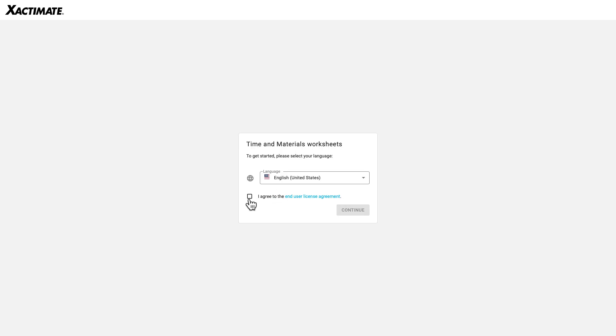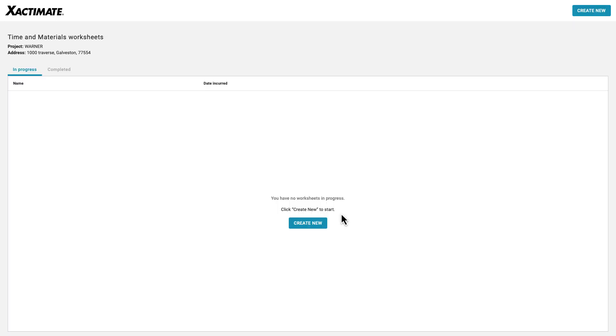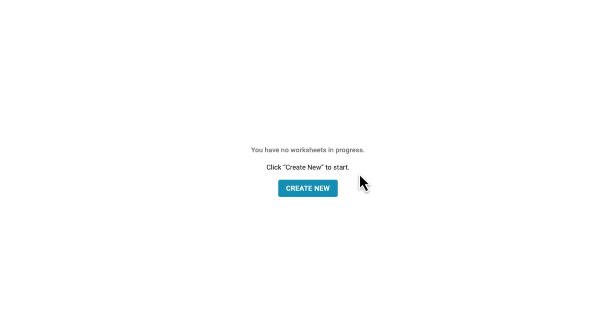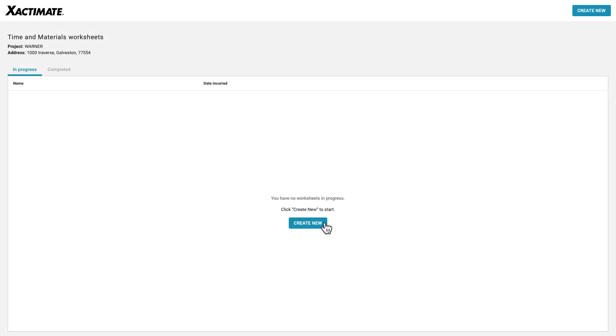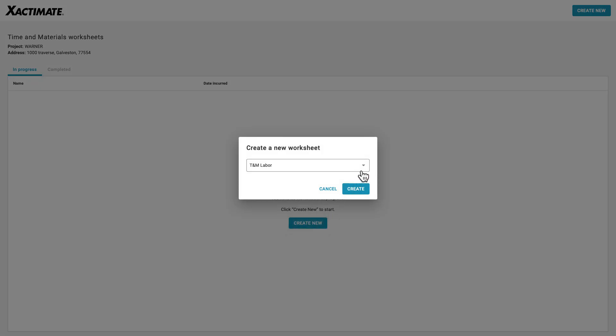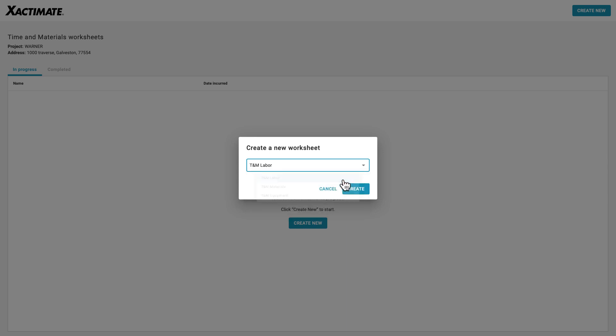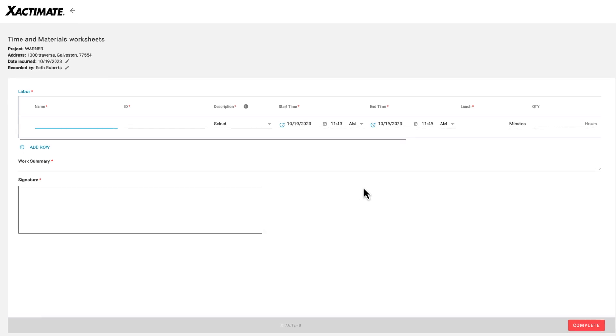We are now moving away from Exactimate and instead viewing what the stakeholder will experience. In the link, the stakeholder will see Create New that allows them to create a new job worksheet based on the type assigned to them. A worksheet is a digital form that you send to your stakeholders that they can use to add time and material costs directly to your Exactimate project.